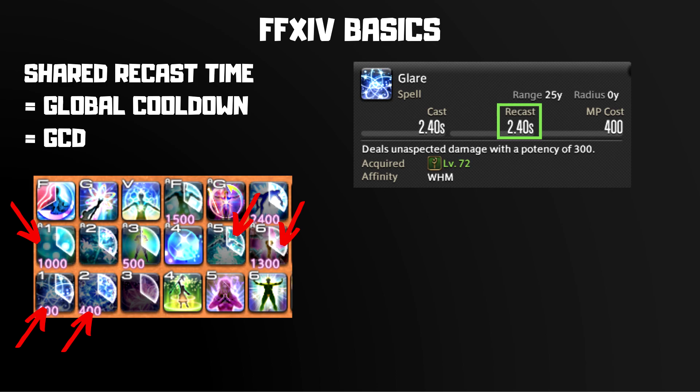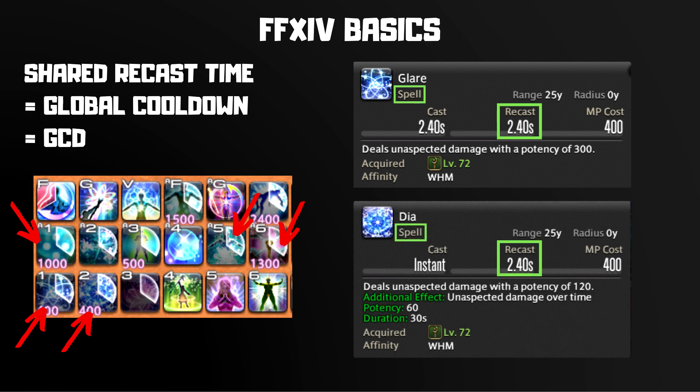For example, on White Mage, Glare, Cure II, Afflatus Rapture, and Medica II are all GCD actions. Whenever you use one of these spells, you can't use another until your next GCD window. Another way to identify GCD actions is to look at your tooltips. For healers, every GCD action is classified as a spell, and all of these actions share the exact same recast time.